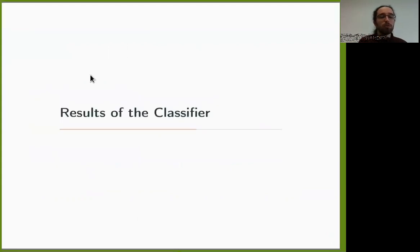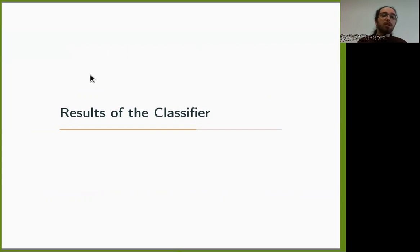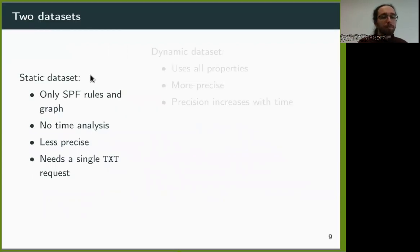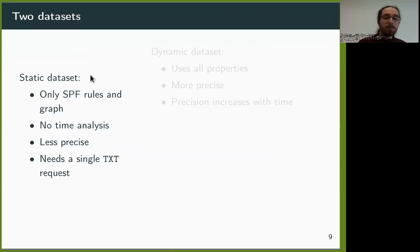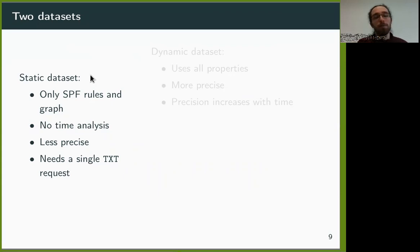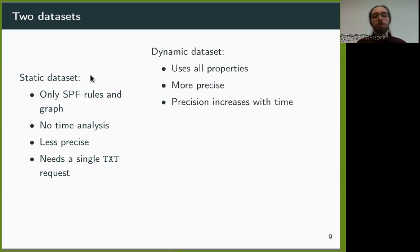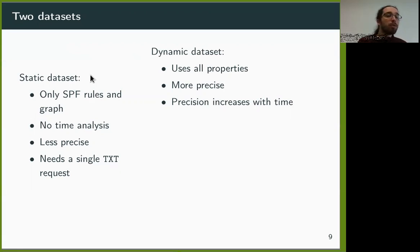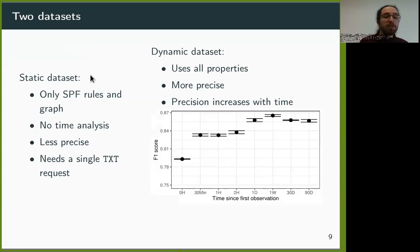Based on those features — traffic profile, SPF rules, and graph metrics — we built a classifier using the random forest algorithm. First, we only considered data that can be extracted from the SPF configuration, so the rules and the graph. The results were less precise, but we can run this classifier on a single TXT record, which can come from a passive DNS observation or an active scan. Then we try to refine the classification by adding the dynamic time analysis of the features. The more traffic we can observe, the more precise the classification.